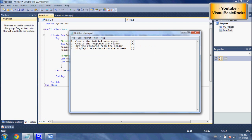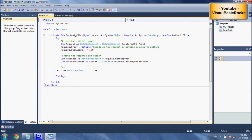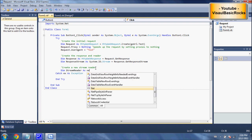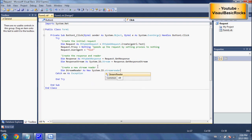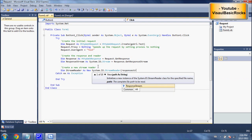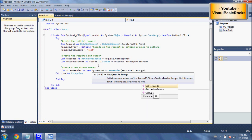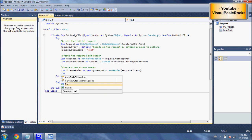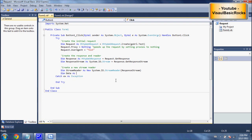Now we need to get the response from the reader — step three. We'll create a new stream reader: 'Dim streamReader As New System.IO.StreamReader(responseStream)'. Then we just need to get the data: 'Dim data As String = streamReader.ReadToEnd'.